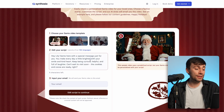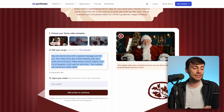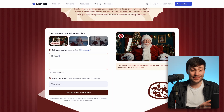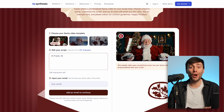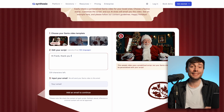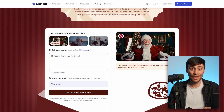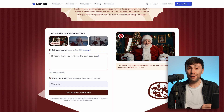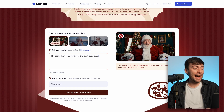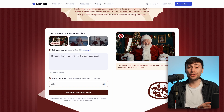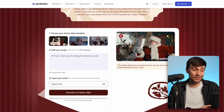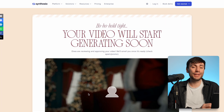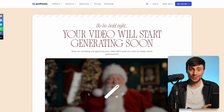Once you've selected one of these, you can then add your custom script. It's worth mentioning that Synthesia's AI Santa speaks over 140 different languages, so you can type a script in any local dialect. Finally, you just need to add your email or the email of the person you want to send your message to, and the Synthesia elves will get to work creating your video.